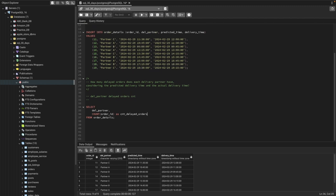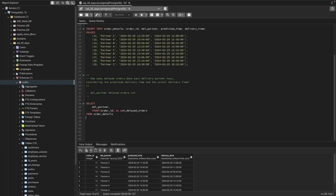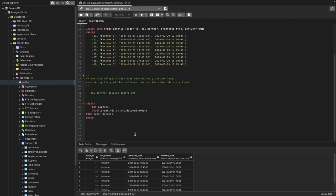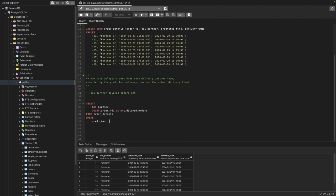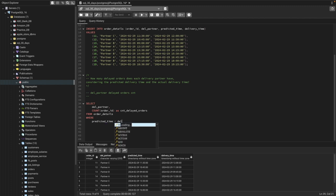Now we can use a filter with WHERE conditions. If the predicted time is less than the actual delivery time, that's going to be considered as a delayed delivery order. So we can say predicted_time, which is our column name, is less than delivery_time.